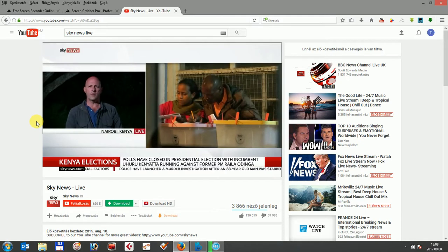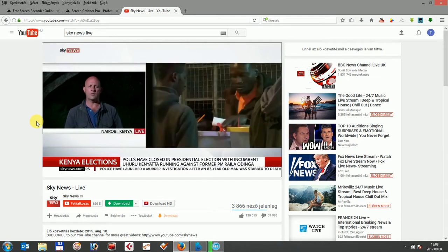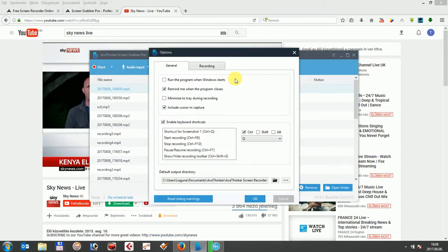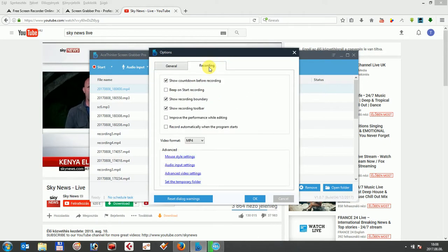Afterwards, open the software and go to the settings, options and recordings to set your format type, video quality and audio quality.